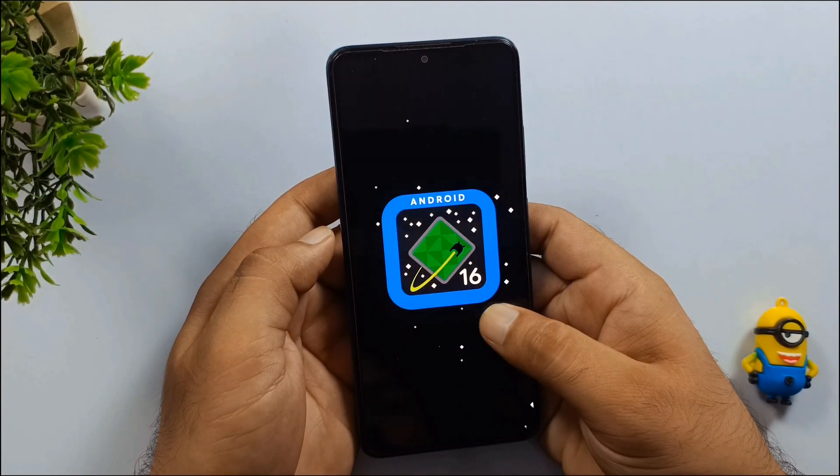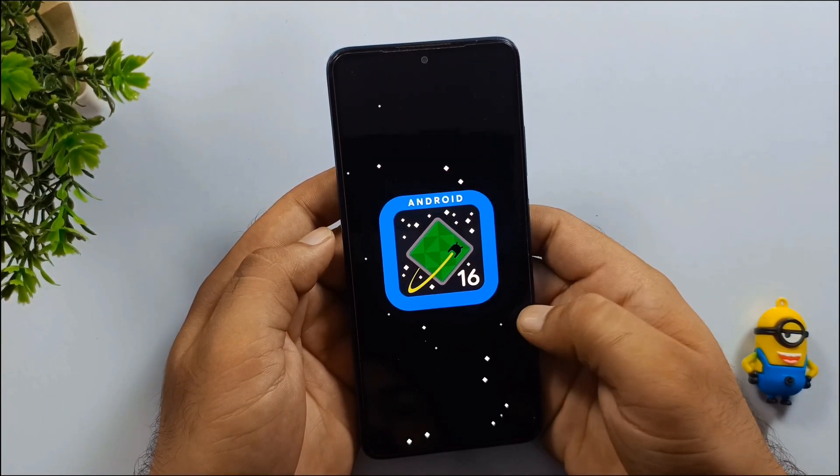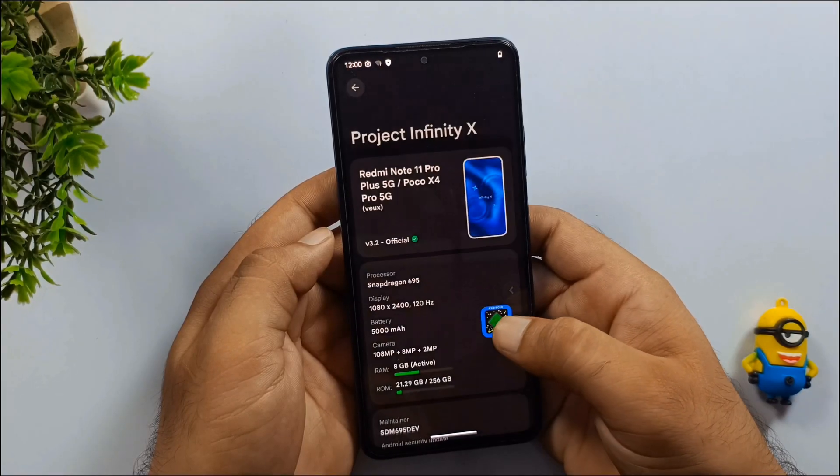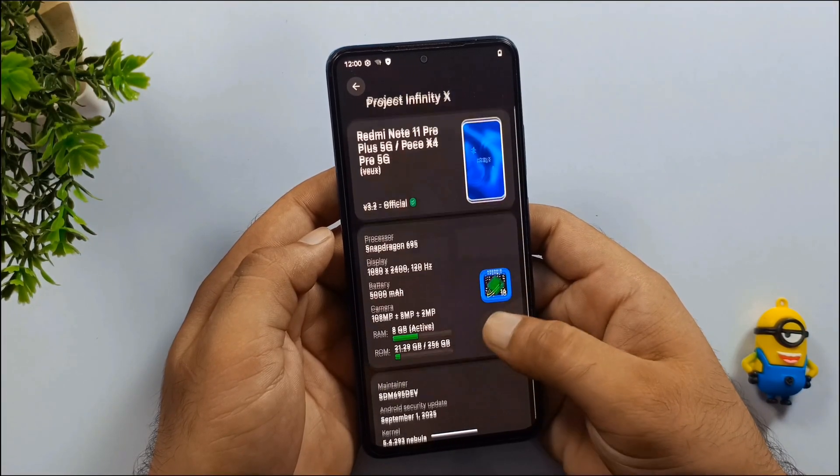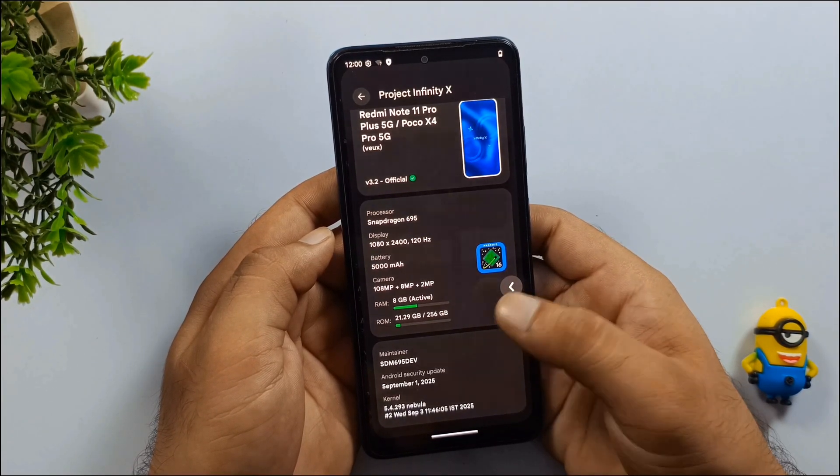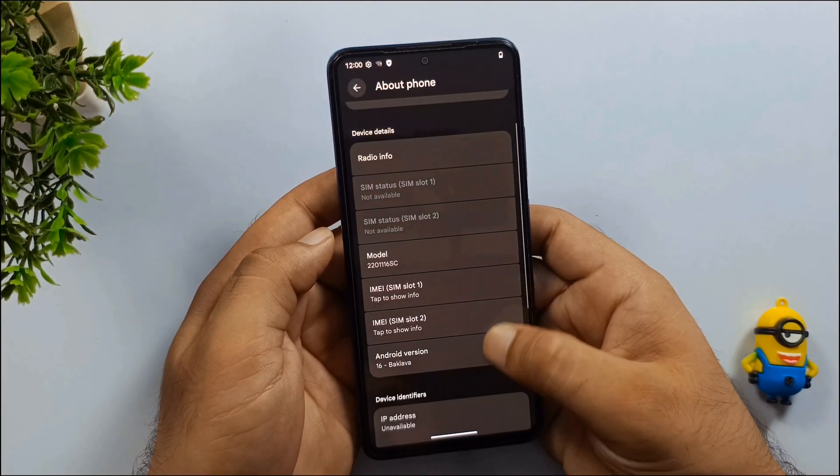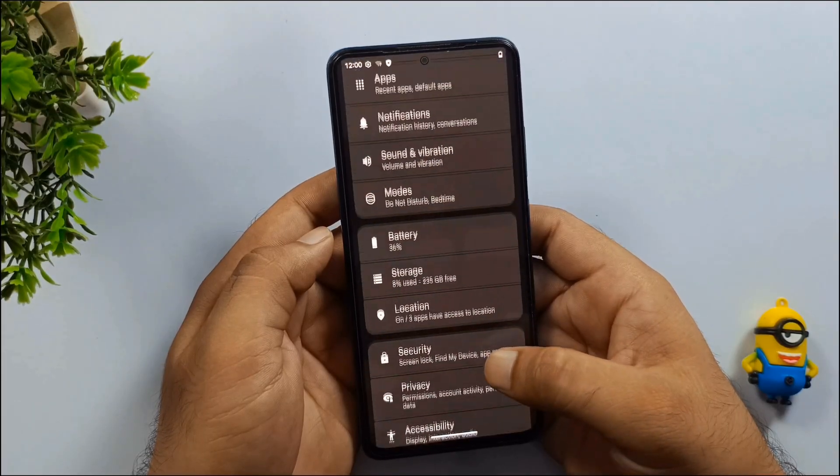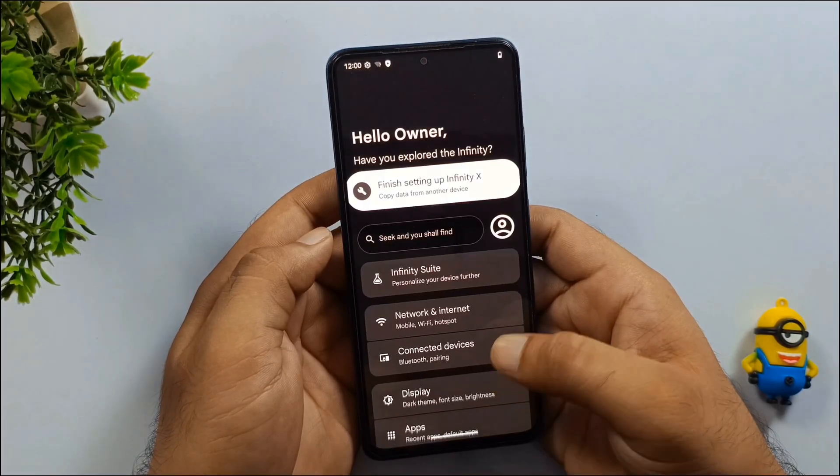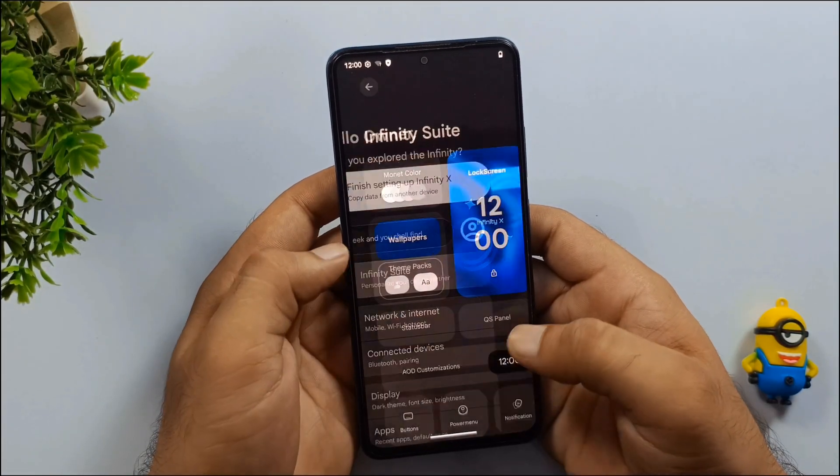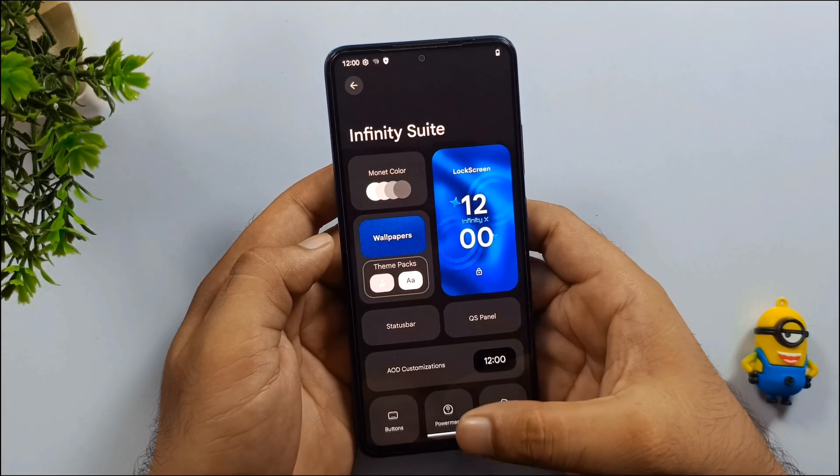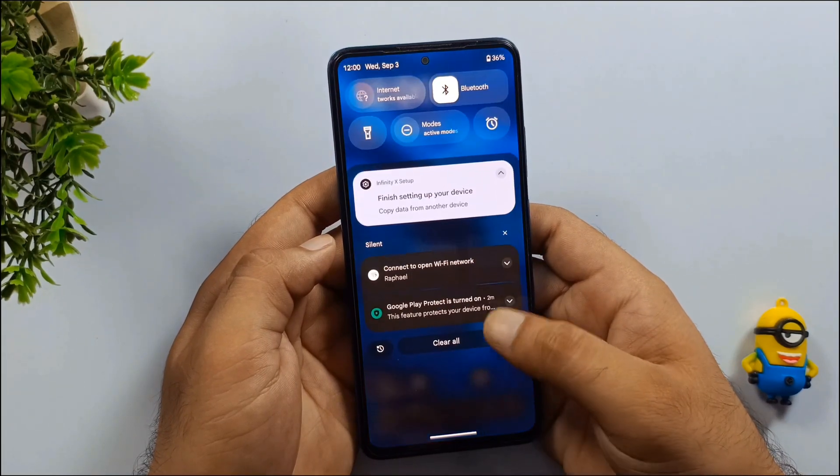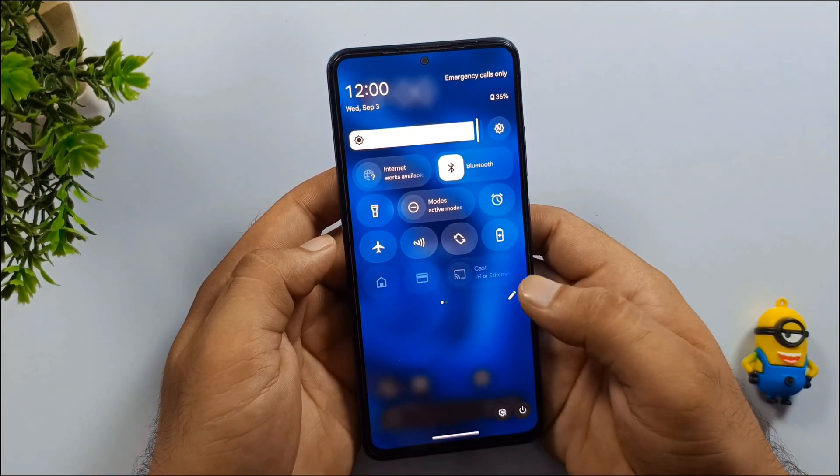Now let me quickly walk you through some of the best features of this ROM that truly make it next level, such as Play Integrity Bypass, along with several other advanced functionalities. If I cover all of them in detail, this video will become quite lengthy, so let's focus on getting it installed first.